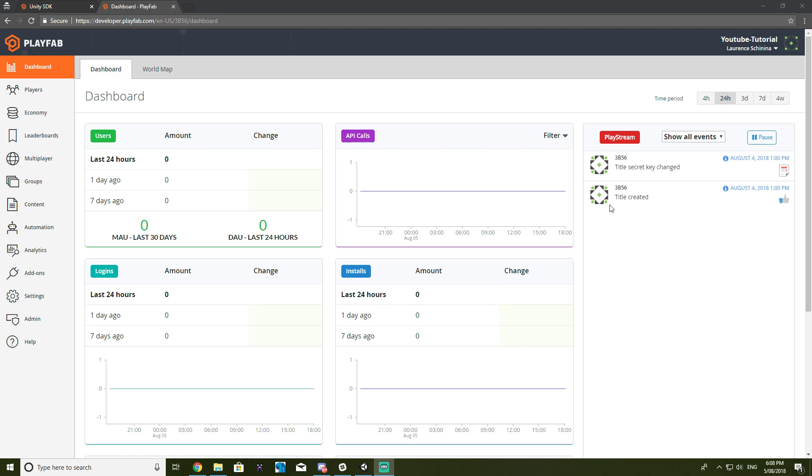So I have no idea what kind of game we'll be making. At first I guess we'll just be attempting to make the login system and then we'll just get some cubes moving around and whatnot.